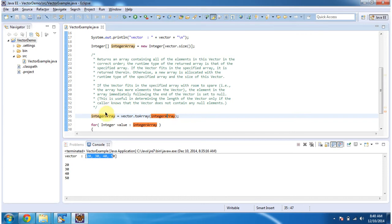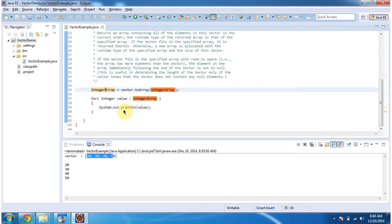It will return the integer array. Once I get the integer array I am iterating and getting each value and displaying.